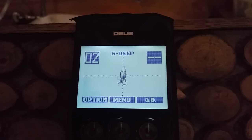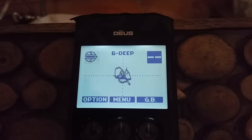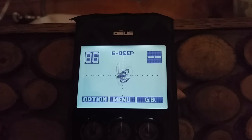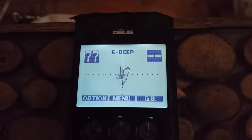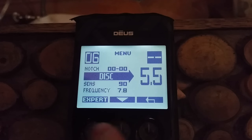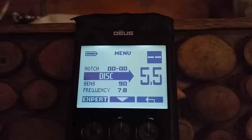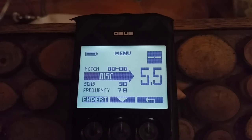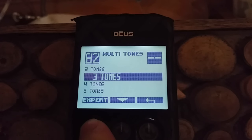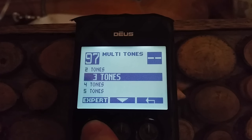I use the XY screen sometimes — I kind of like it and I'm pleased that they've done this. It's cool. That's called the oscilloscope, I think. Okay, let's go into these settings. So they've started us off on the Deep program with a discrimination of 5.5, and it's a three-tone program. Let's go to expert.